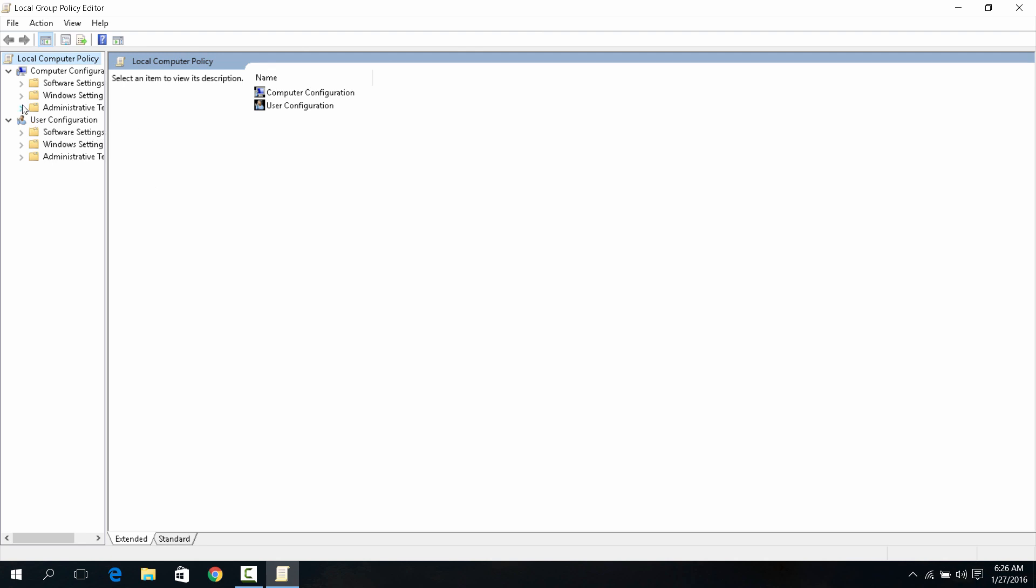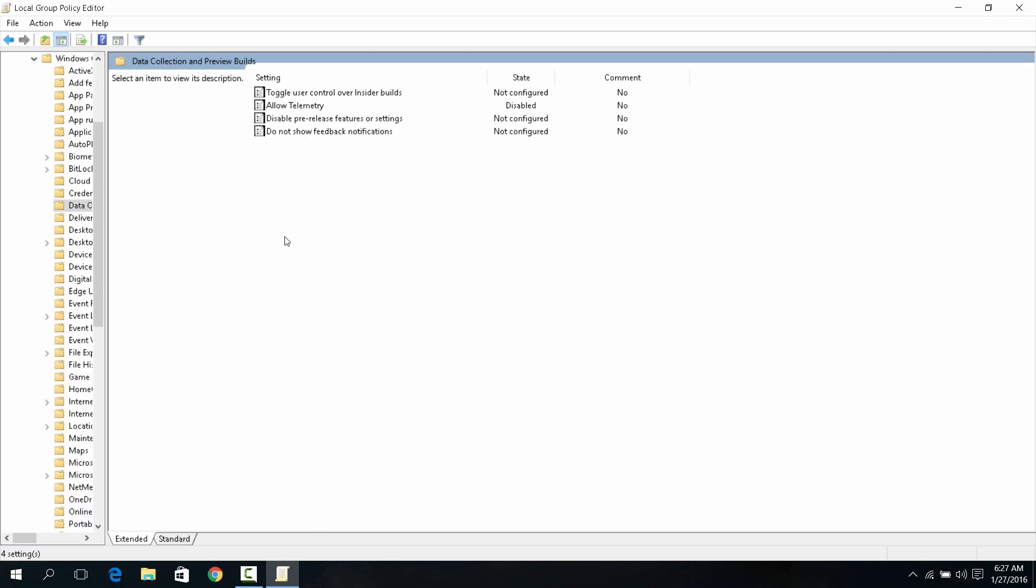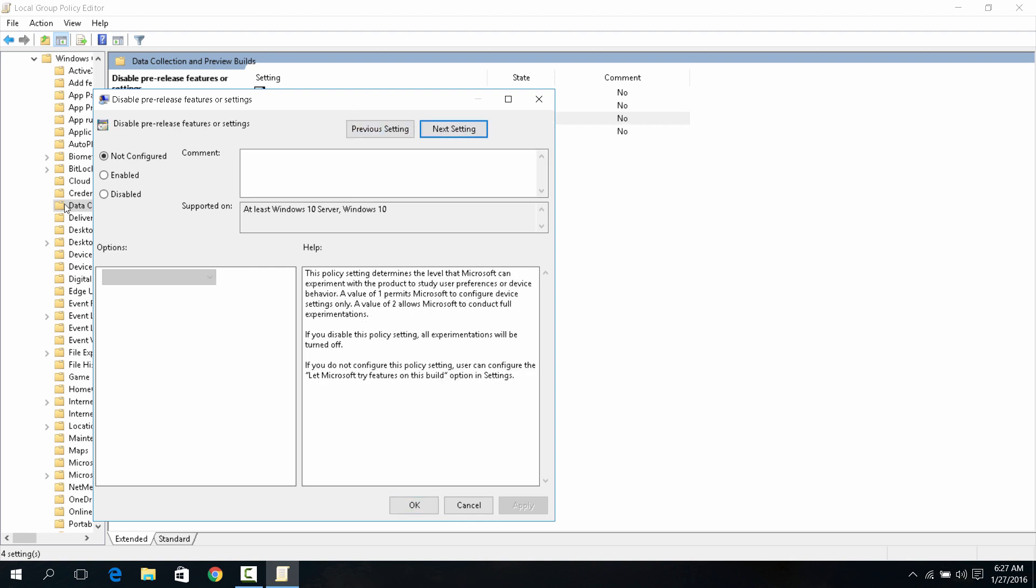Go to the Administrative Template, go to the Windows Components, click Data Collection and Preview Builds. Allow Telemetry - it'll be enabled. Disable telemetry. Next, it'll say Disable Pre-release Features and Settings.